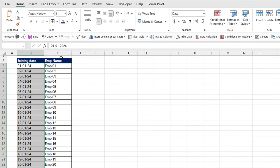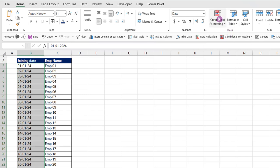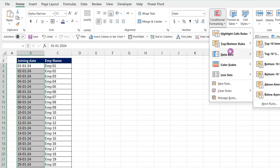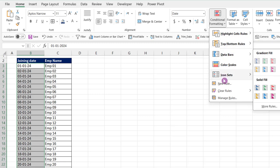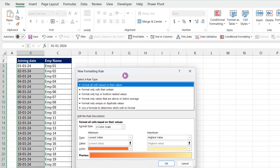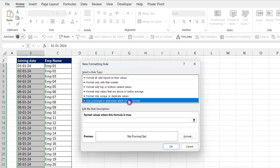Now navigate to the home tab on the ribbon. In the styles group, click on conditional formatting. From the drop-down menu, select new rule. You'll see a dialog box. In the new format rule dialog box, select use a formula to determine which cells to format.